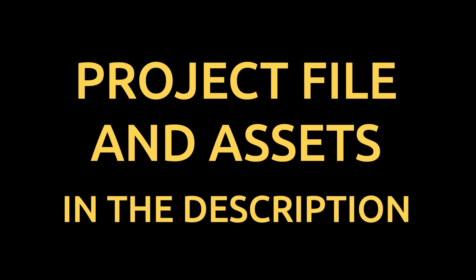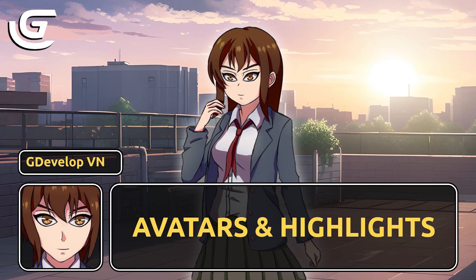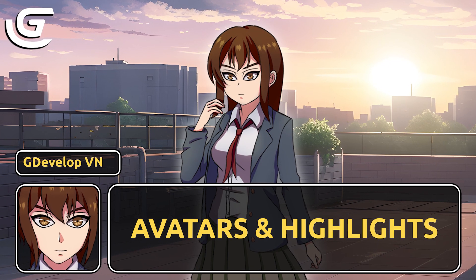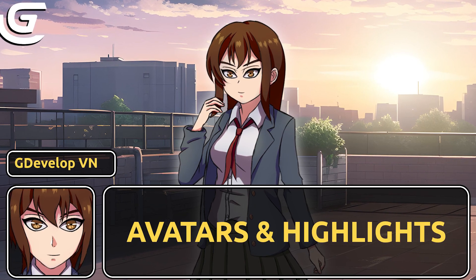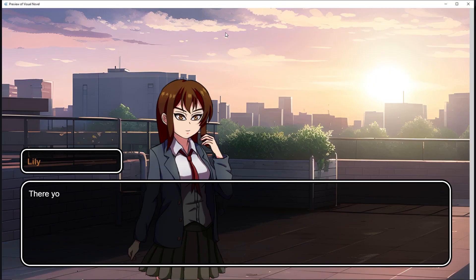I have also provided an example project file that you can download for yourself. Now, in this video, I'll teach you how to better show which character is talking in your game.